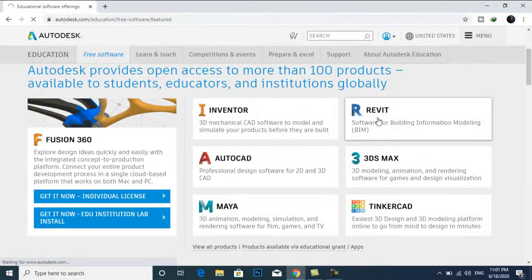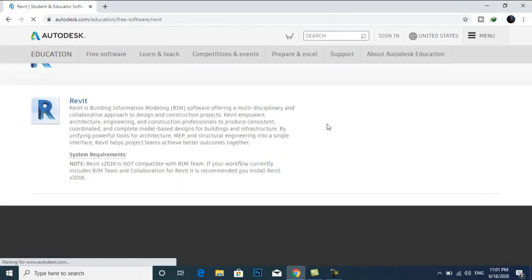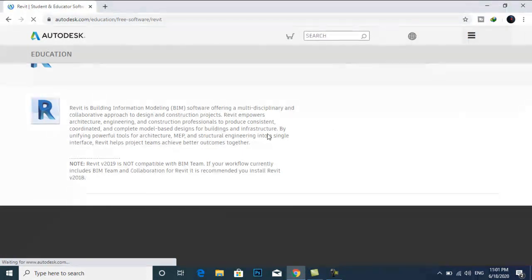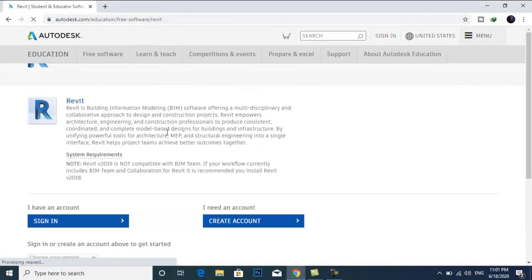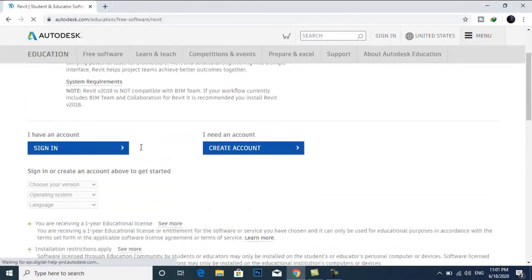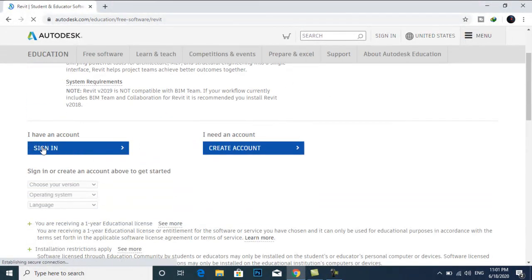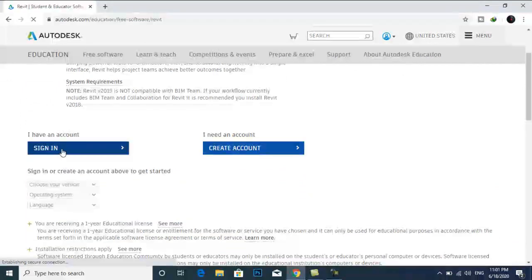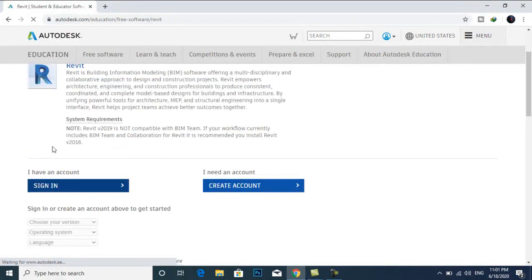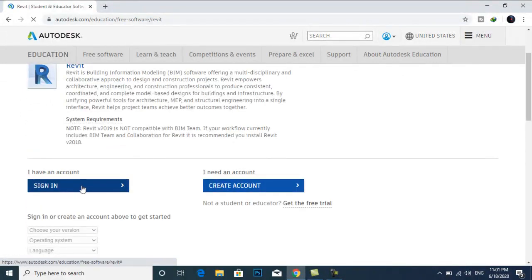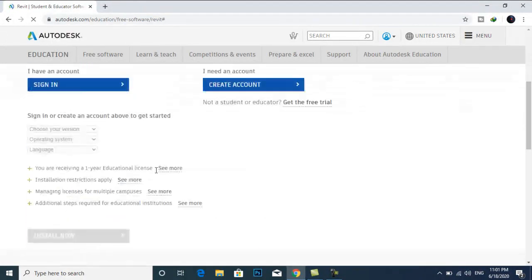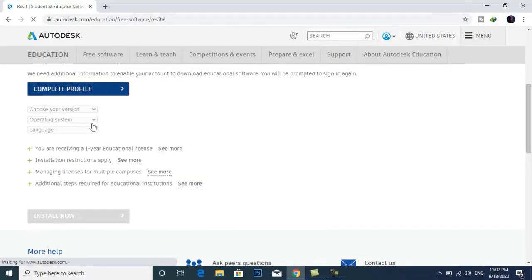But first, you will have to complete your profile. If you have an account, you have to sign in. I will sign in and complete profile.